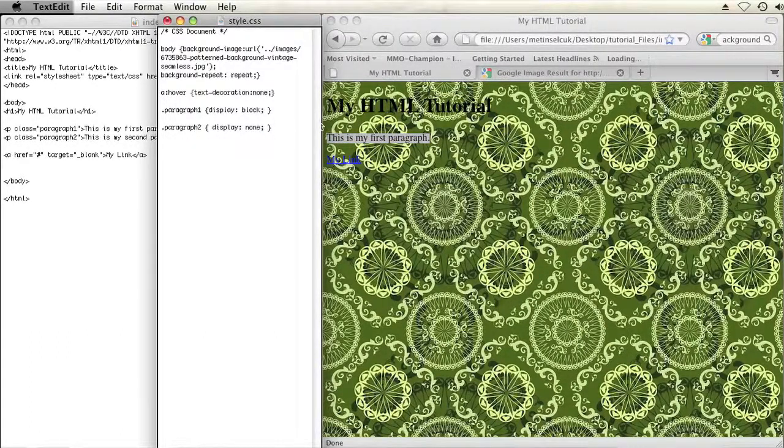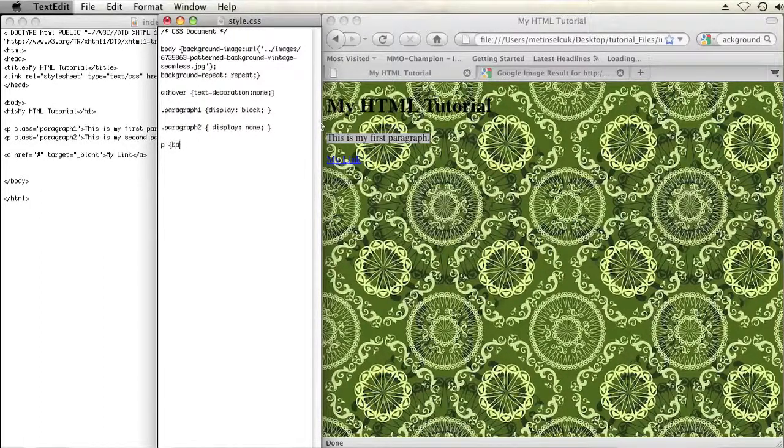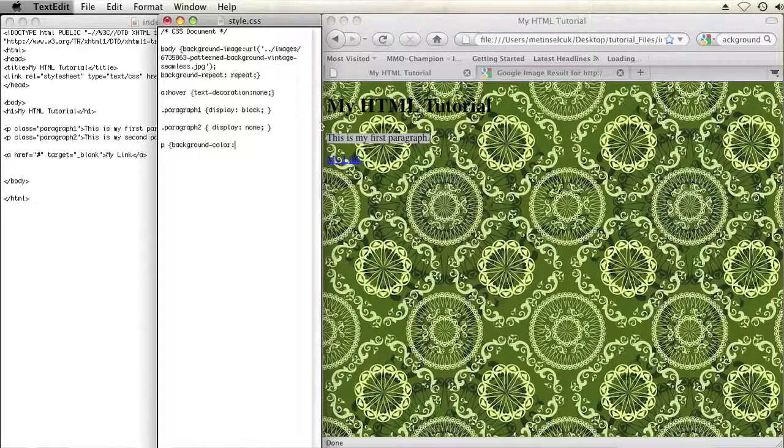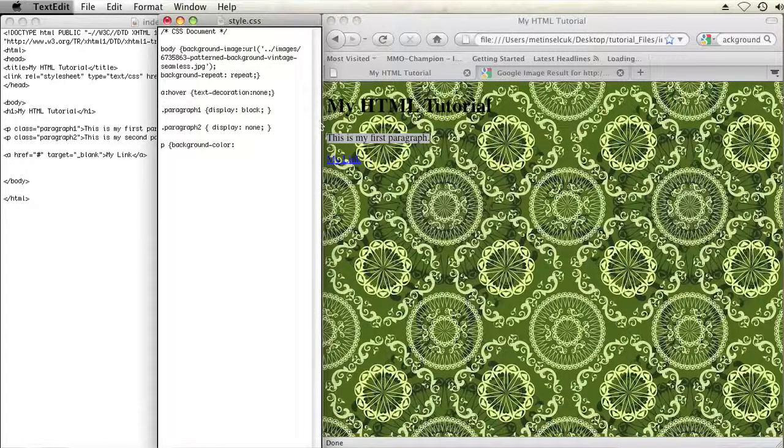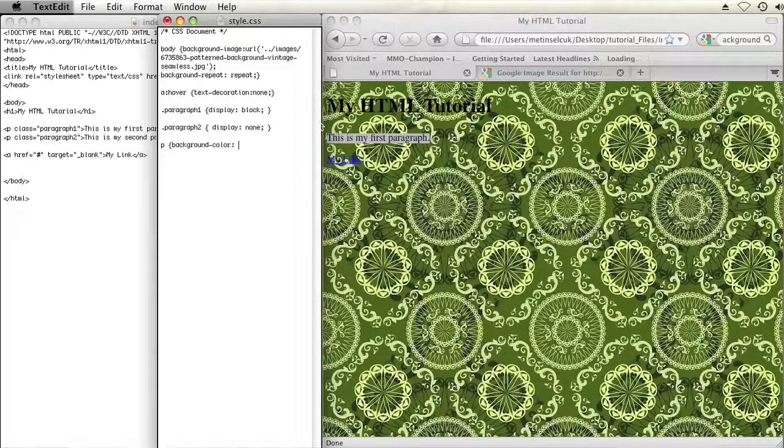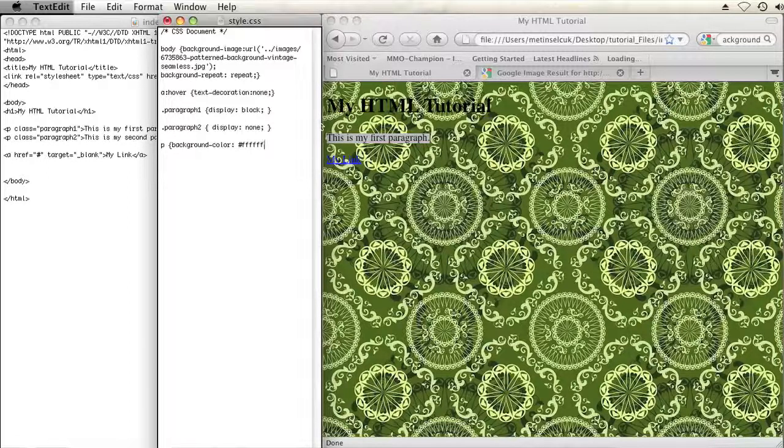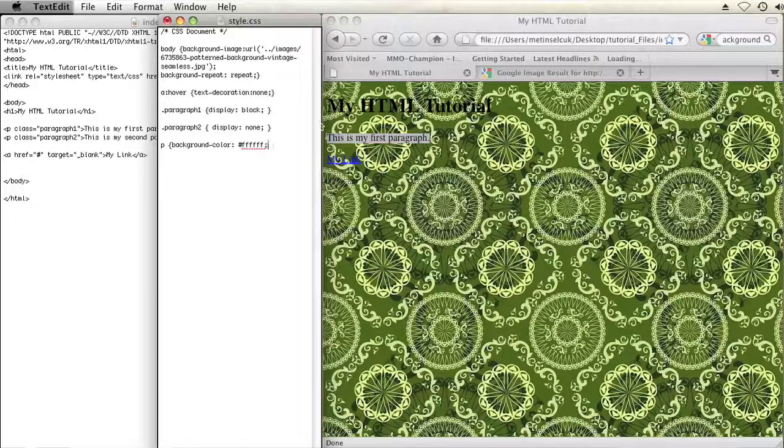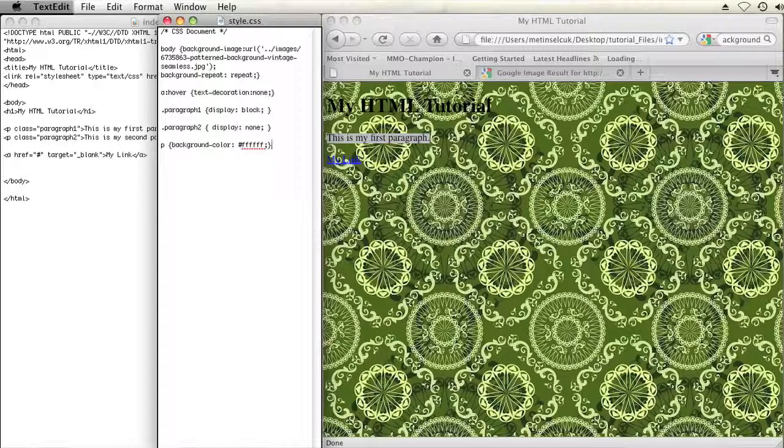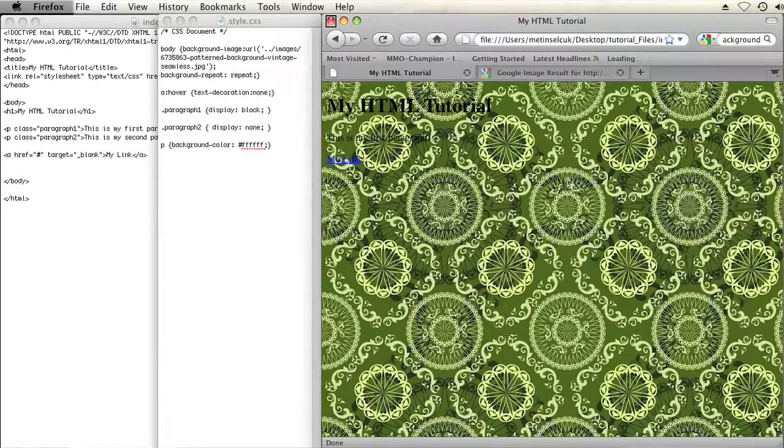I'm going to use the P for paragraph and then open brackets and then change the background color to, let's say I have black text, so let's make it white. I'm going to use the hexadecimal format for white which is six F's after a pound sign. Alright, semicolon to close that and then I close back bracket and then I'll save my CSS and then I'll refresh my page.